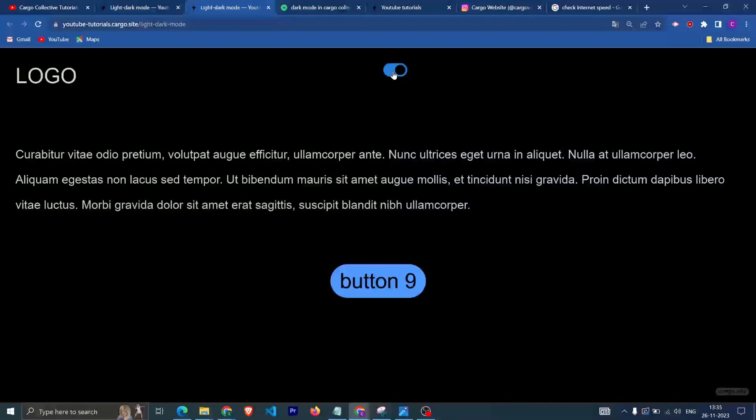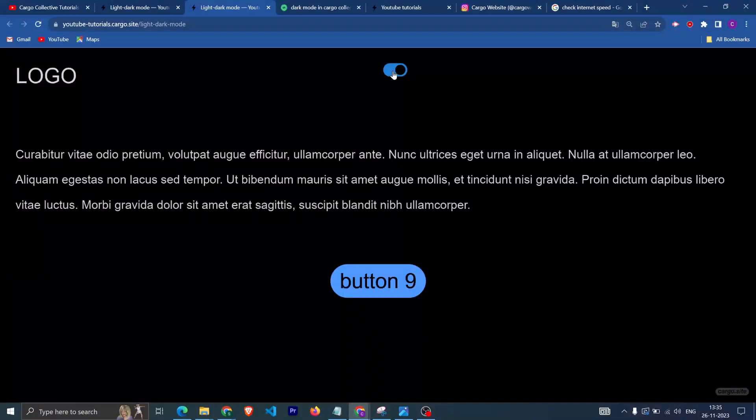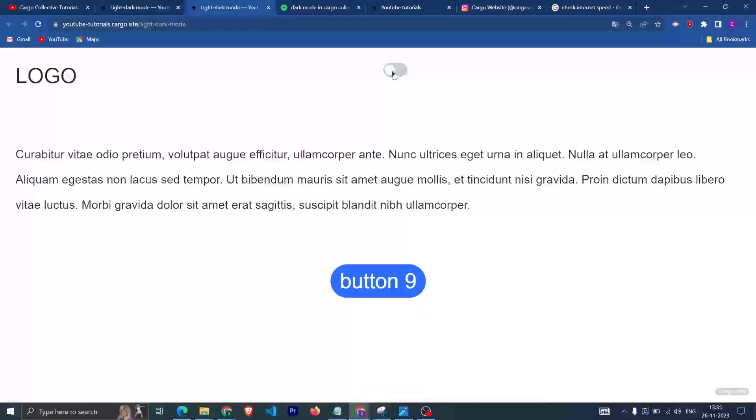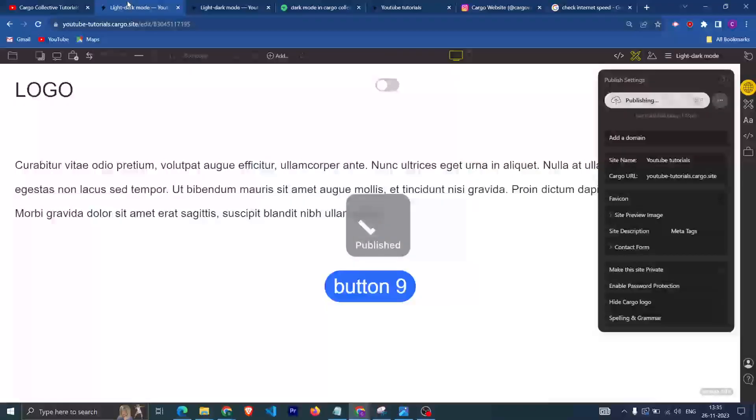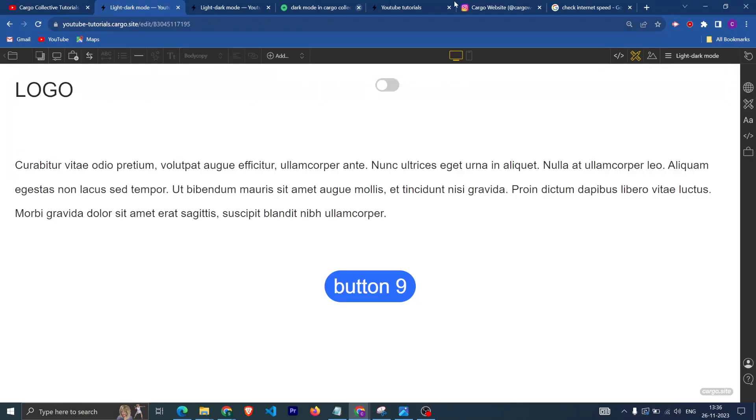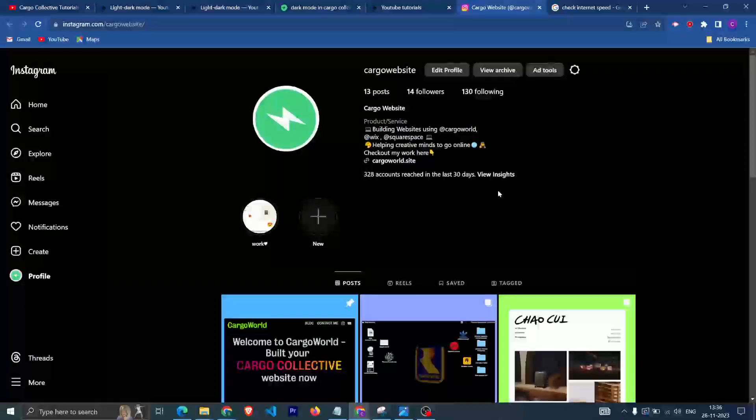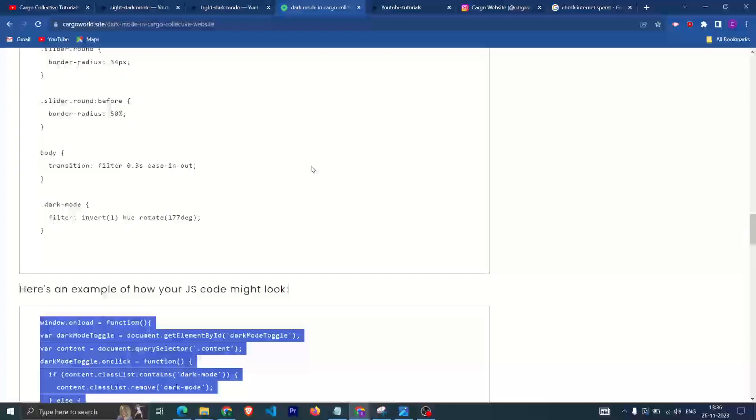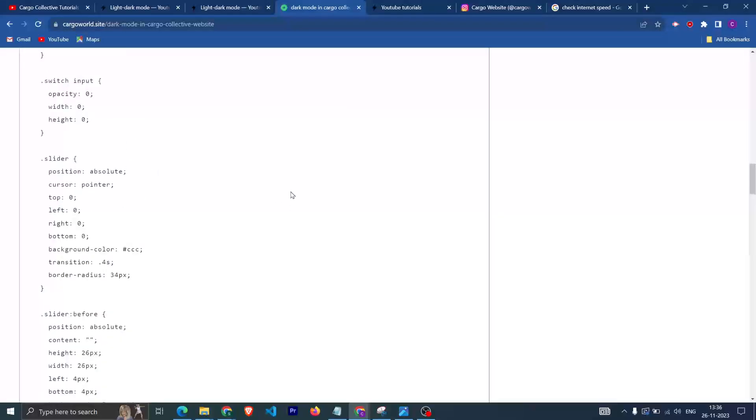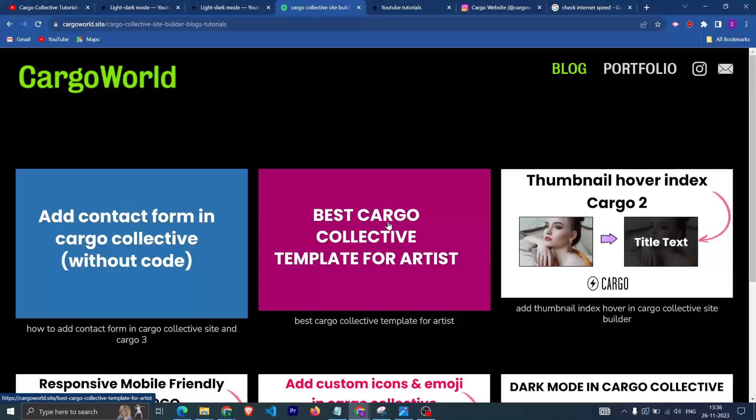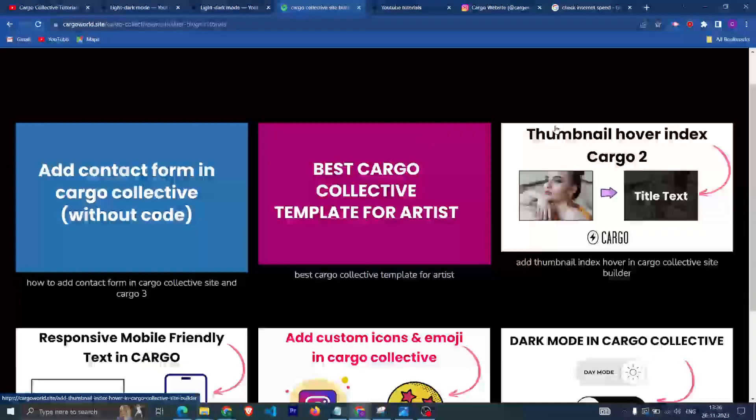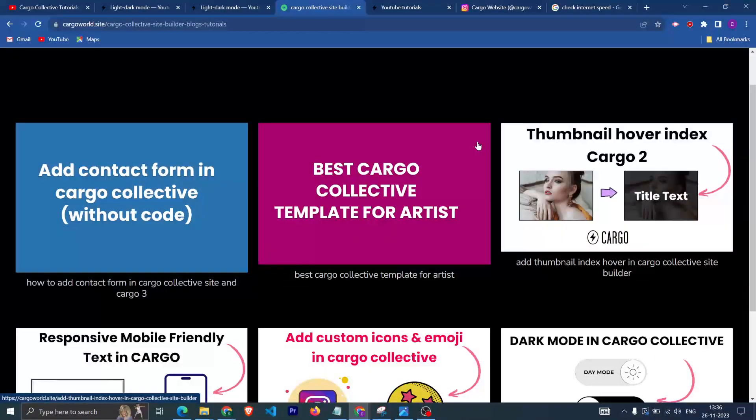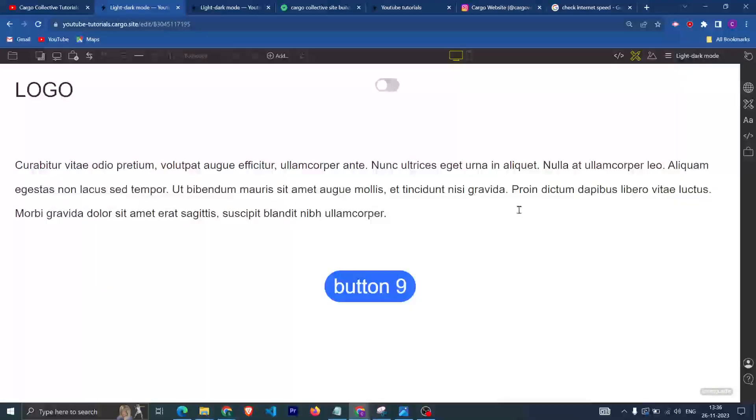Now you can see we are having the dark mode in our website. So if you have any query or if you need any assistance in creating your Cargo Collective website, do let me know. You can message me on my Instagram. You can check out the website for other blogs as well. You can get the code of thumbnail over from here as well. I hope you have found this video helpful.